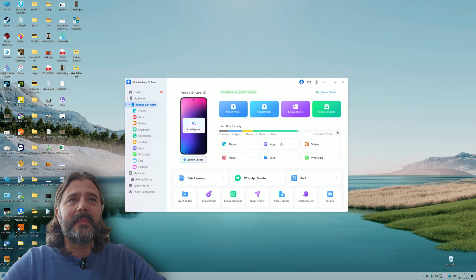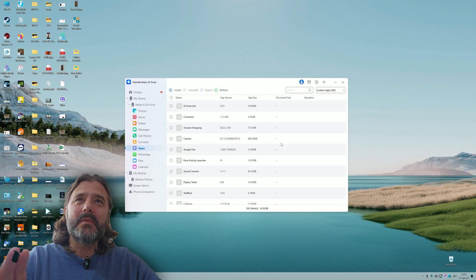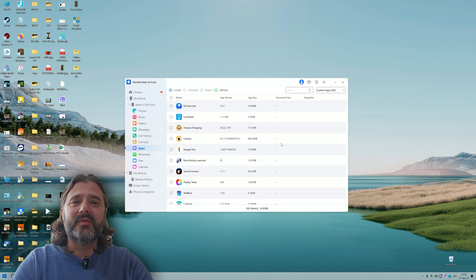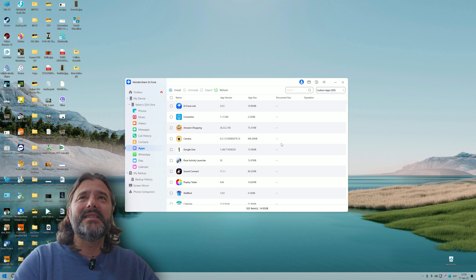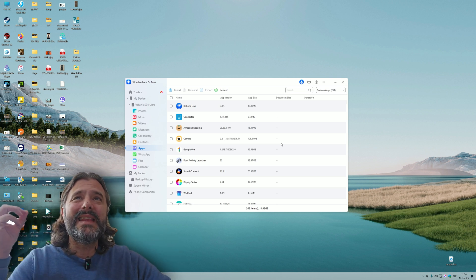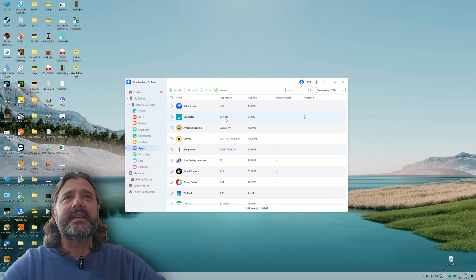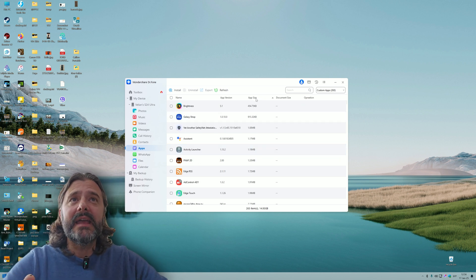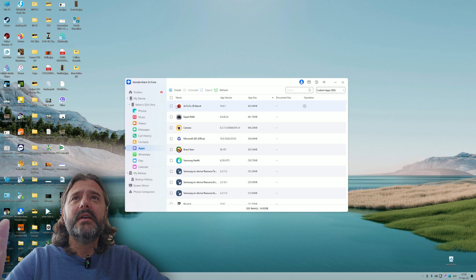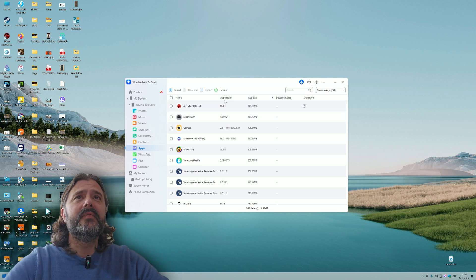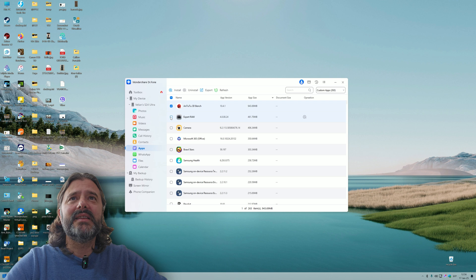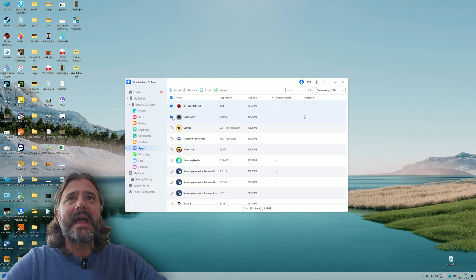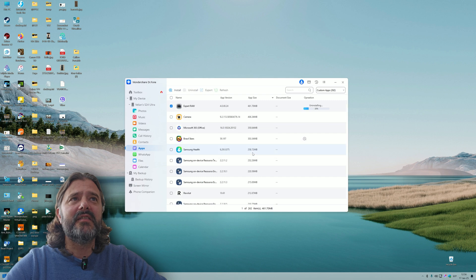Now let's check the apps section. I have so many apps on my phone. Can I sort my apps? I can. Let's try to select the AnTuTu 3D Benchmark and Expert Raw, and uninstall them. I'm going to hit yes here. As simple as that, this was nice.